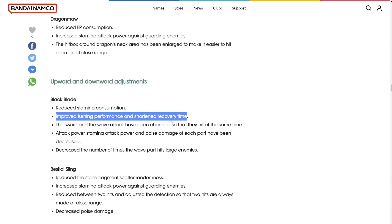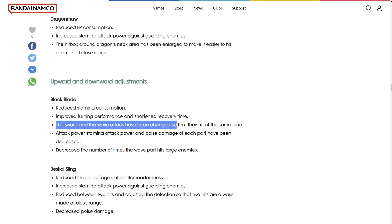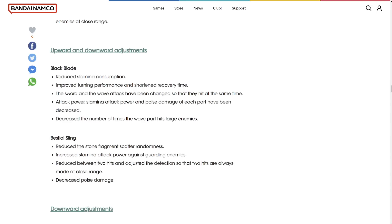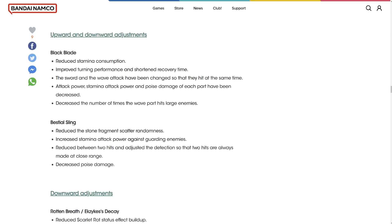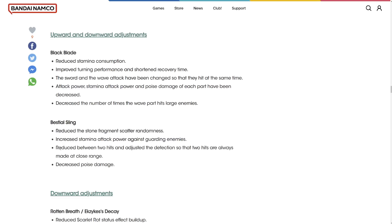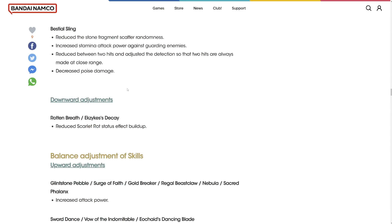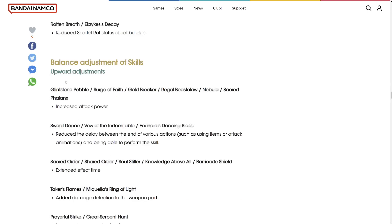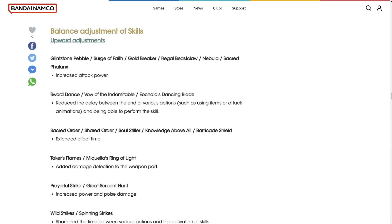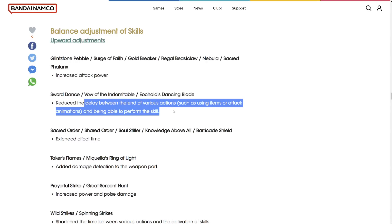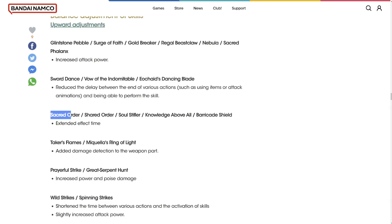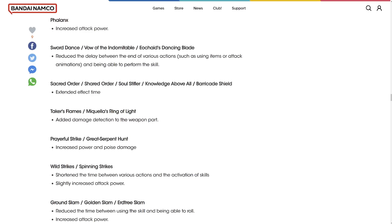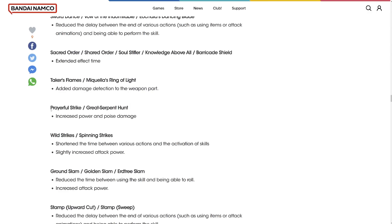Black Blade reduced stamina consumption. Improved turning performance and shortened recovery time. The sword and the wave attack has been changed so they hit at the same time. Beastial Sling reduced the stone fragment scatter randomness. That's good, so it's more consistent now. Consistent shotgun pellets. Decreased poise damage. That's going to be not as good in PvE, but consistency is nice. Rotten Breath reduced Scarlet Rot status effect buildup. Fuck Scarlet Rot in PvP. So these are adjustments of skills. Sword Dance and all this stuff.